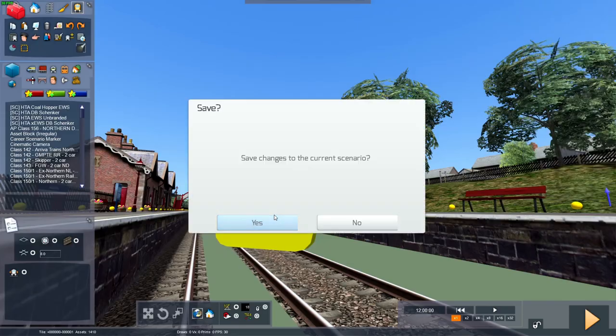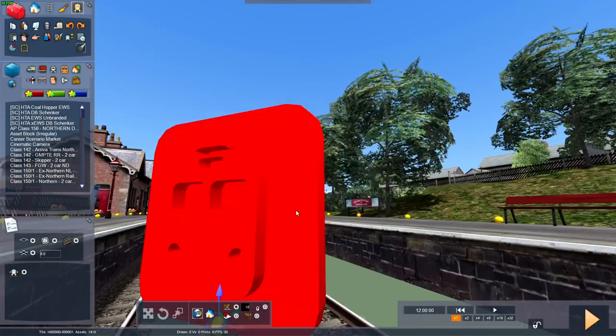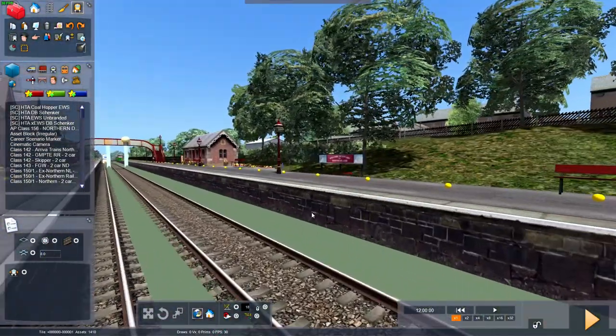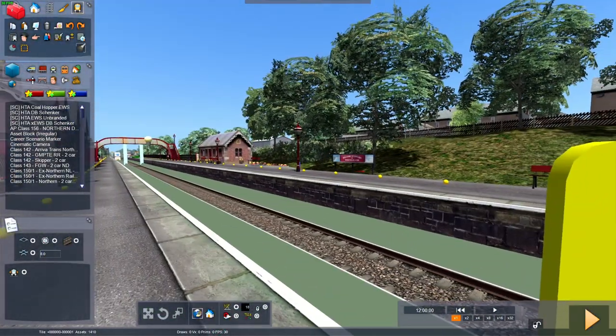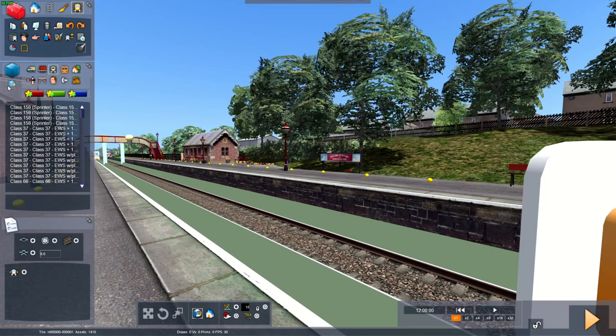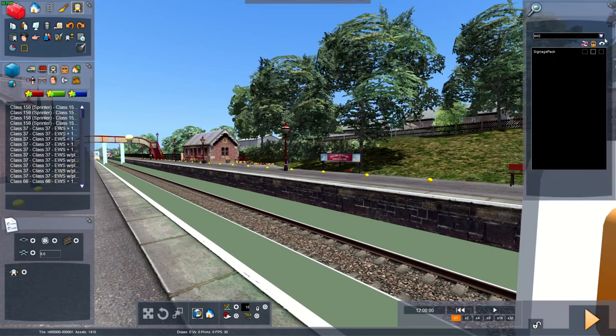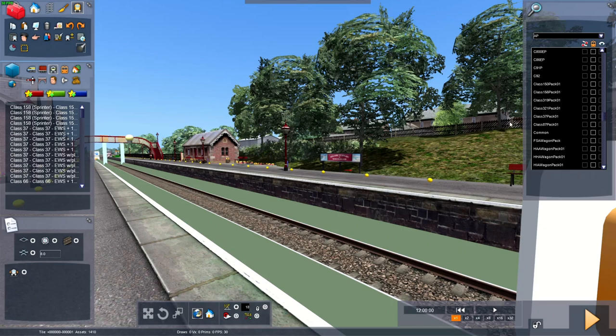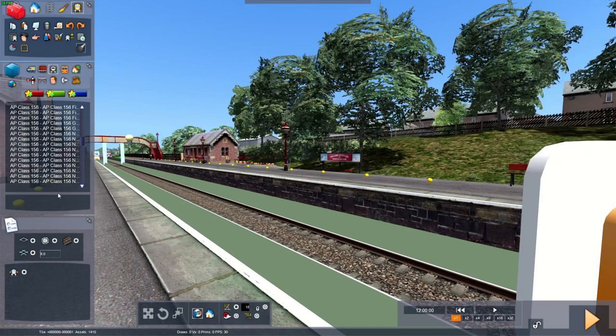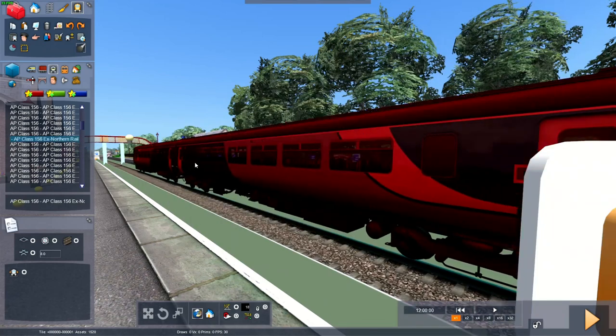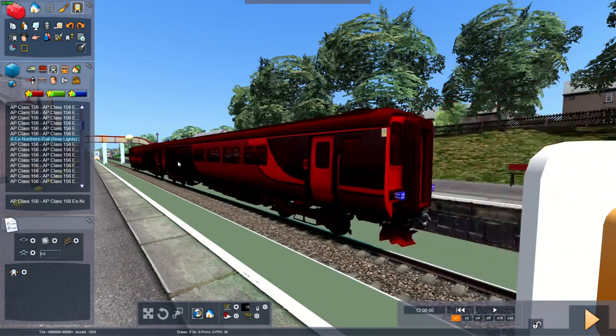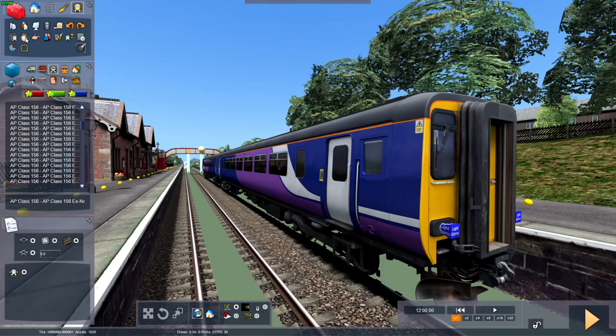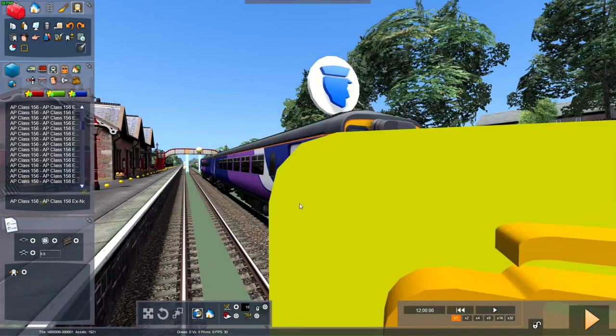So once we've made our demo scenario, first thing you need to do is press down a train. So for this demo I'm going to use the AP class 156. I'm going to pick any kind of livery. So let's go with this random one which just happens to be northern. Give it a driver.